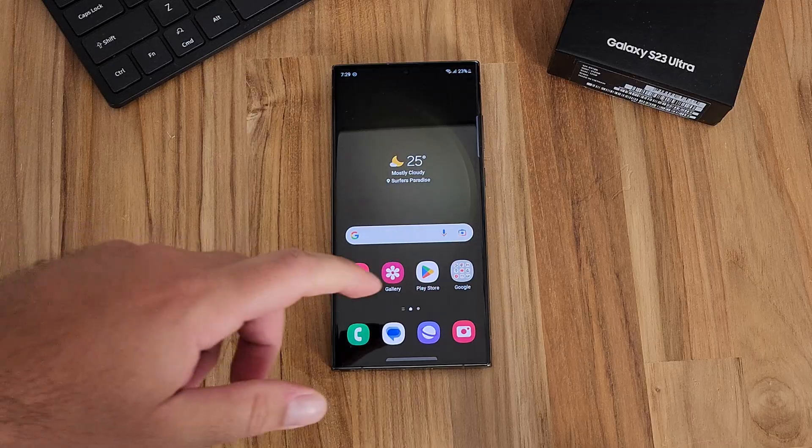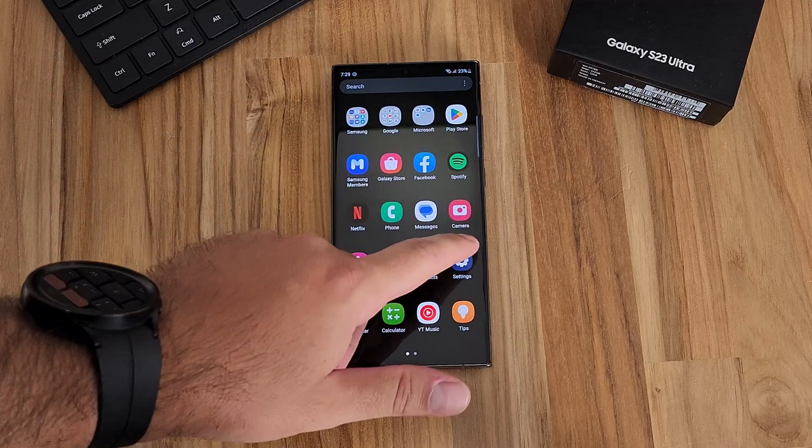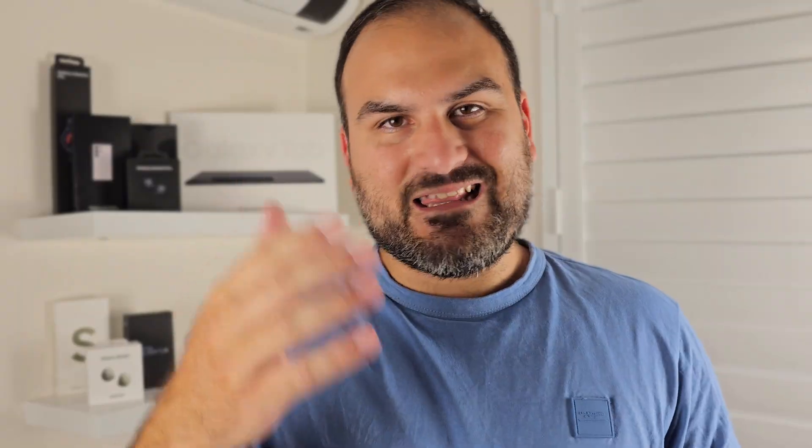For example, Modes and Routines — that app started as an app within GoodLock way back with the Galaxy Note 8. So you never know what could be the next thing that goes from GoodLock into the main part of your phone. But today we're going to do something quite different. Rather than giving you an overview of what everything does, we're just going to show you — going through every module step-by-step and showing you what it can customize.